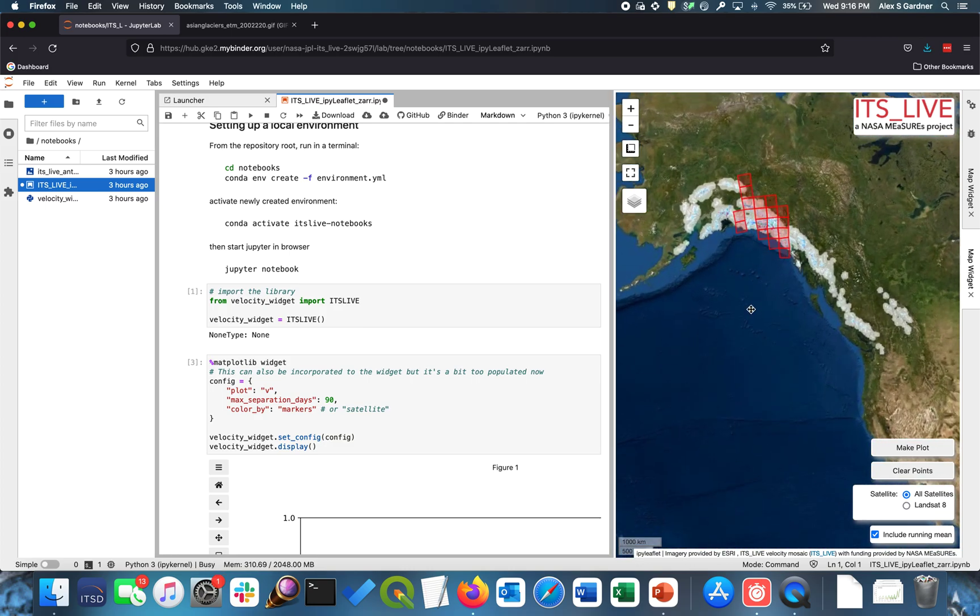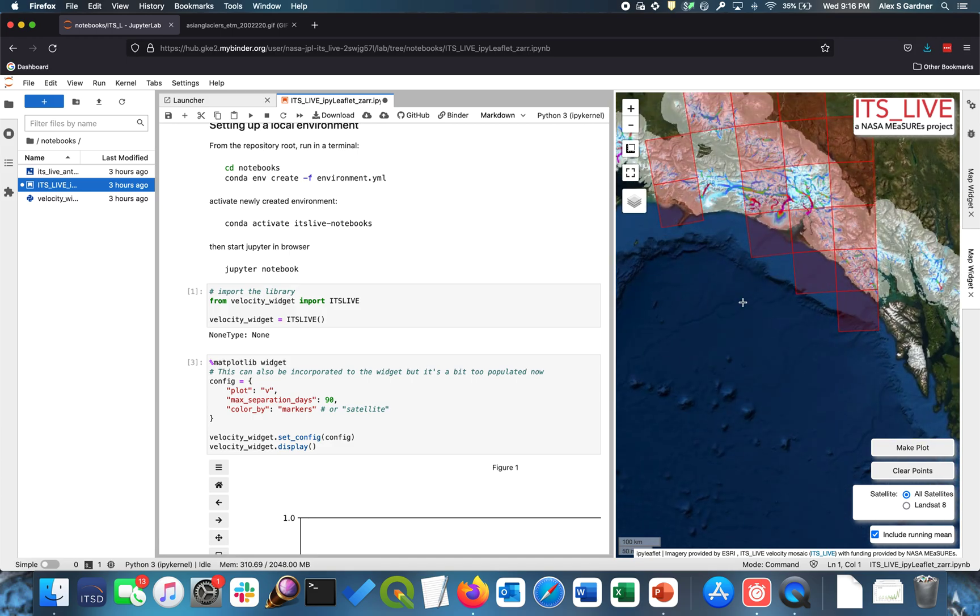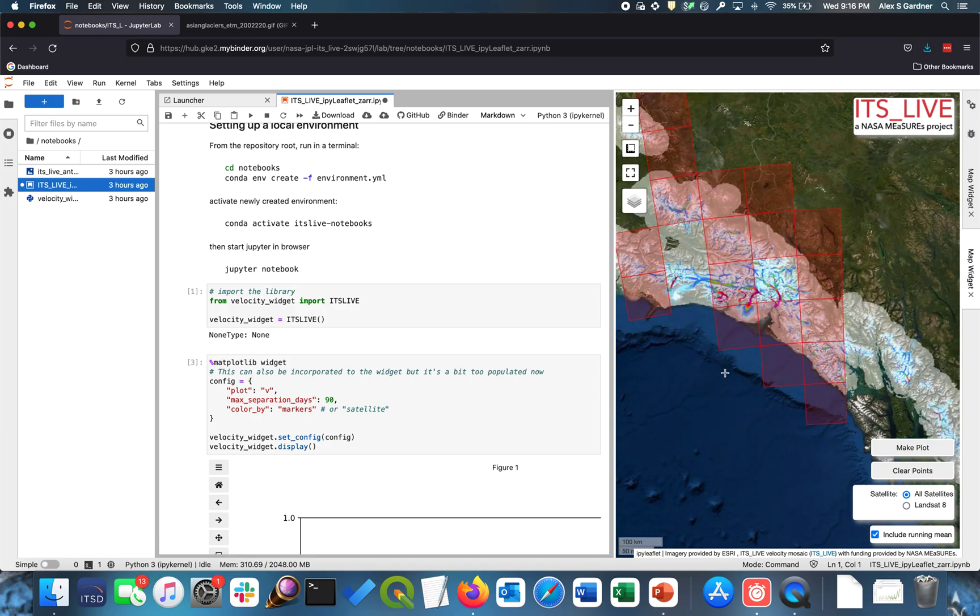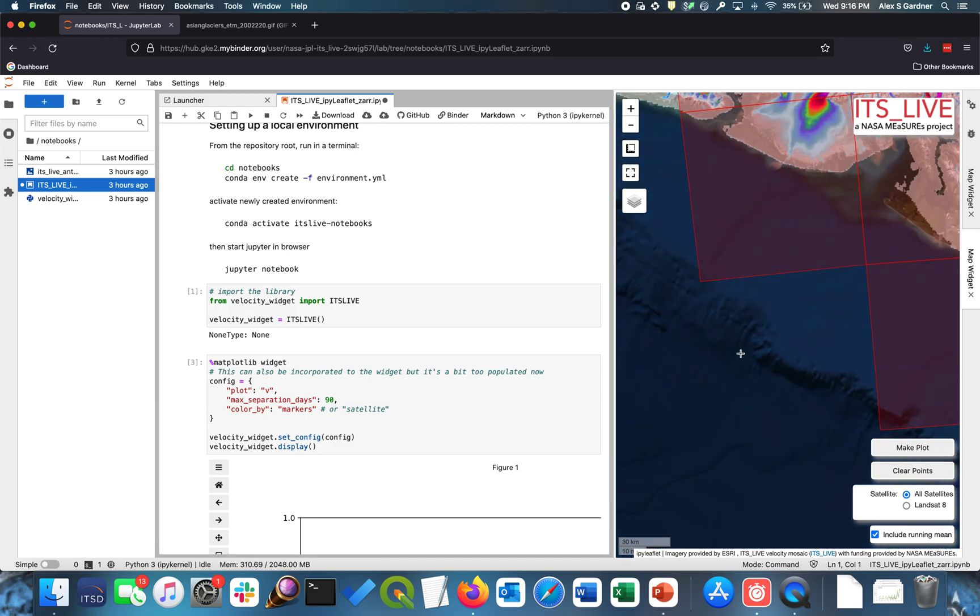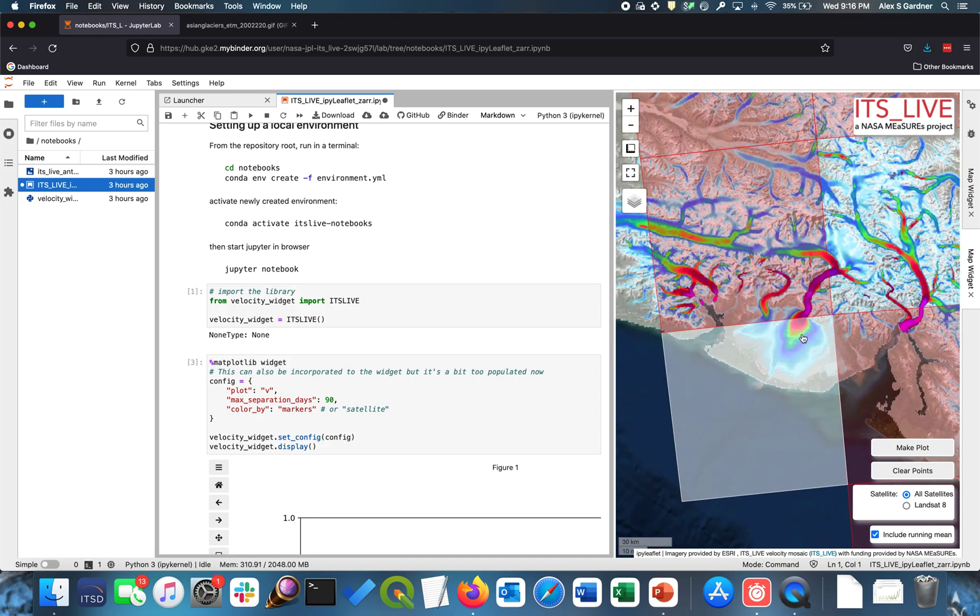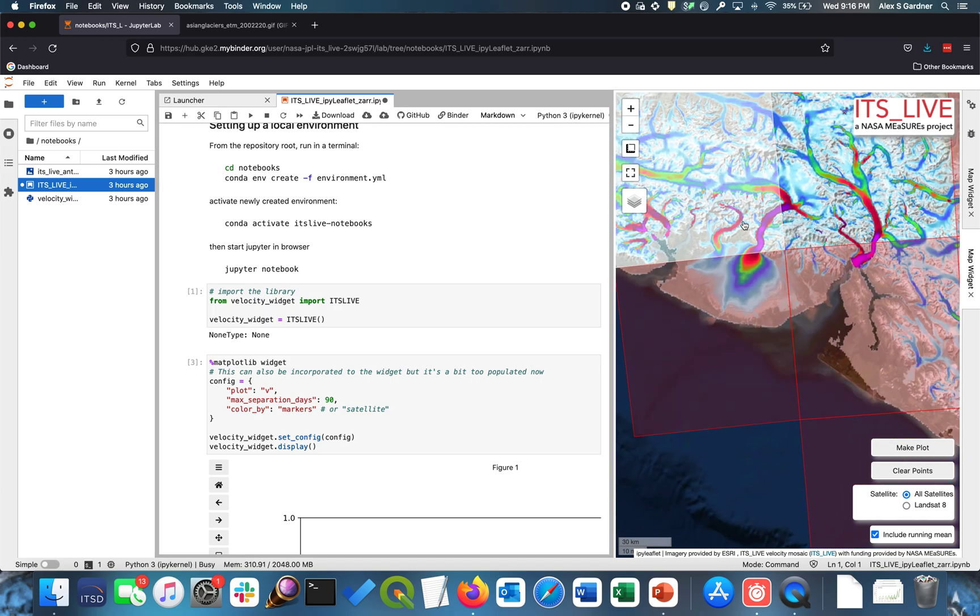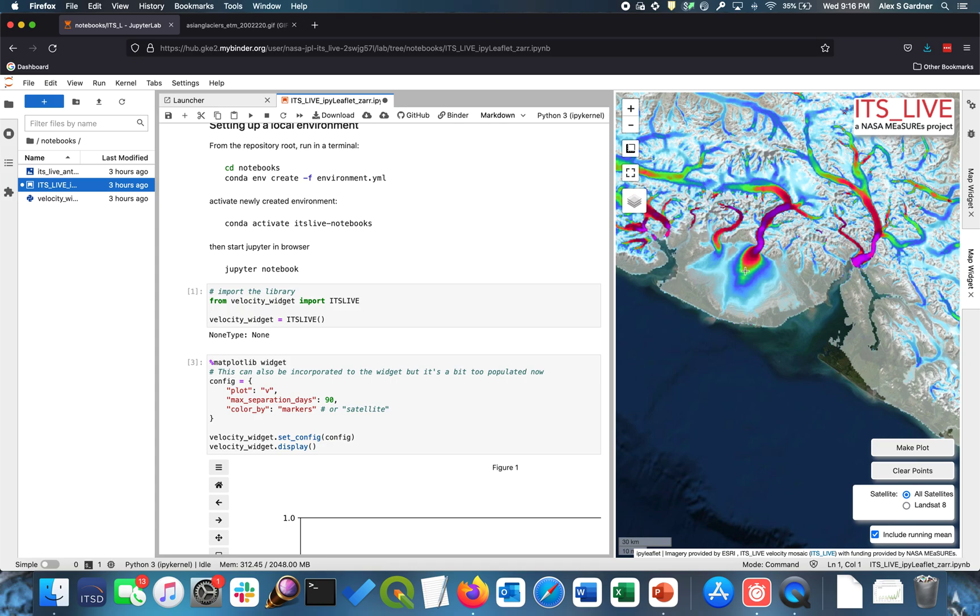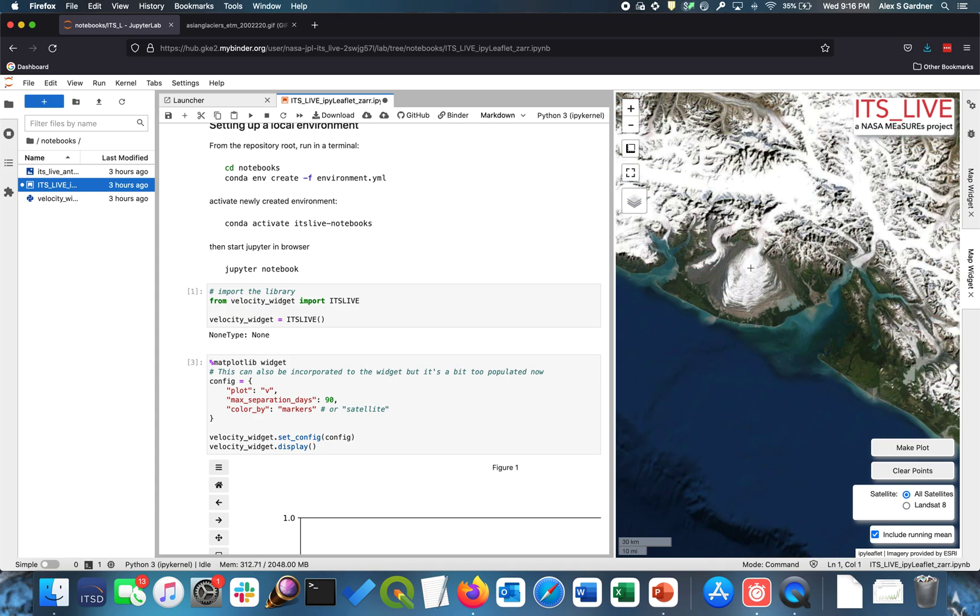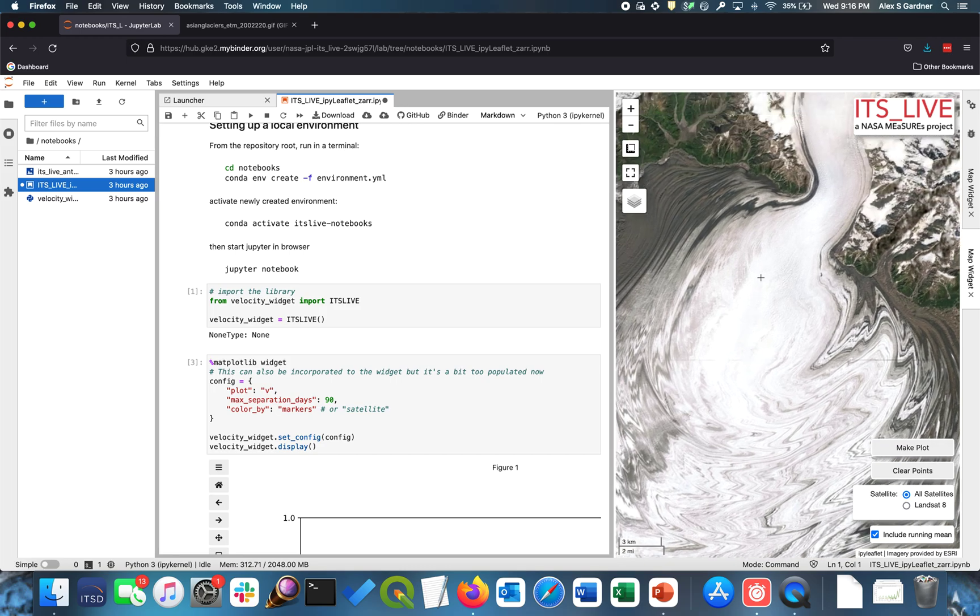So I'm going to navigate to the Malaspina Glacier, one of my favorites in Alaska. And as I start to navigate in, I find these blocks, these locations of the data cubes a little bit cumbersome. So I'm actually going to turn off that layer. And actually, I find the velocity a little distracting too. So I'm going to turn that off. And so now we're just looking at the visible imagery.